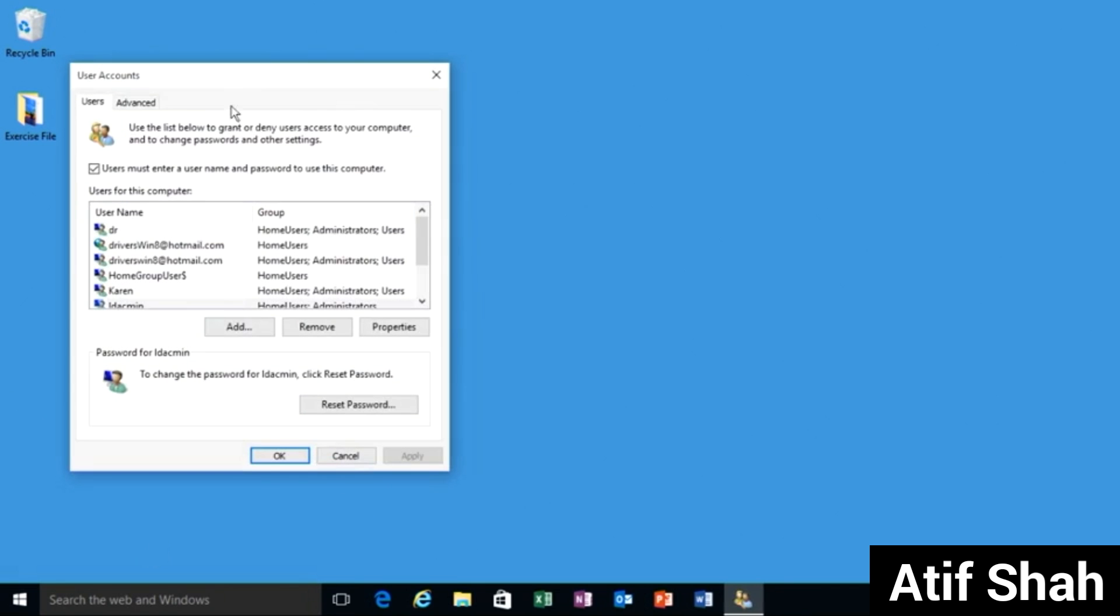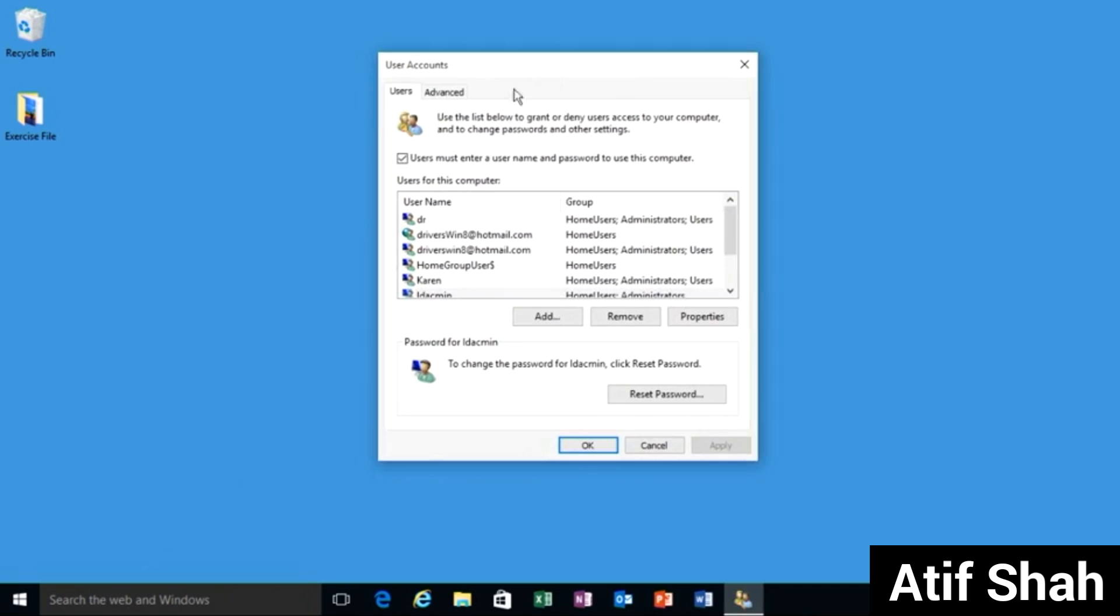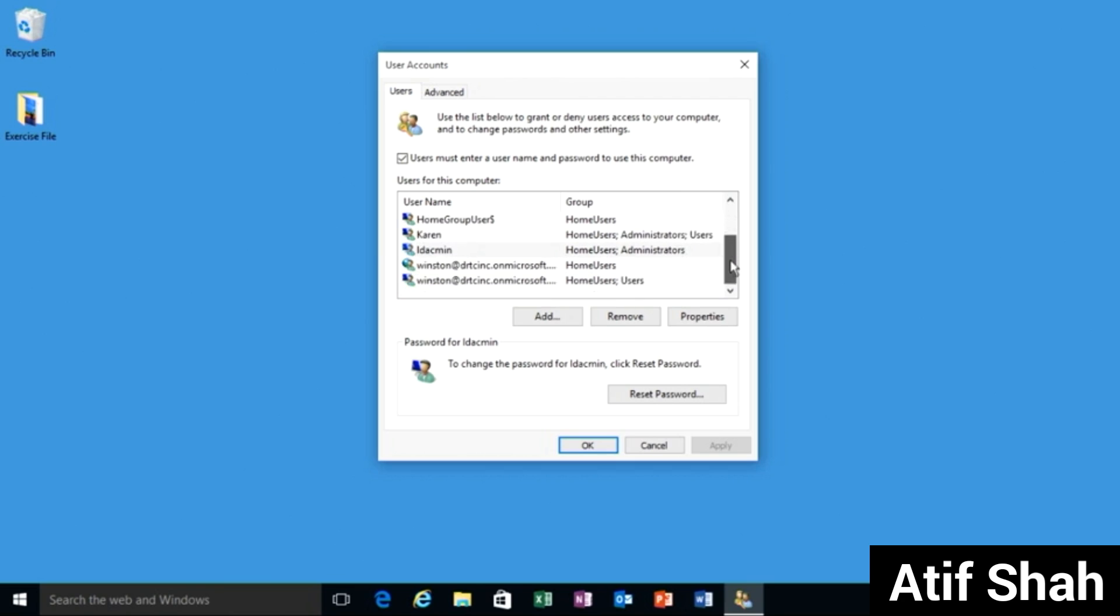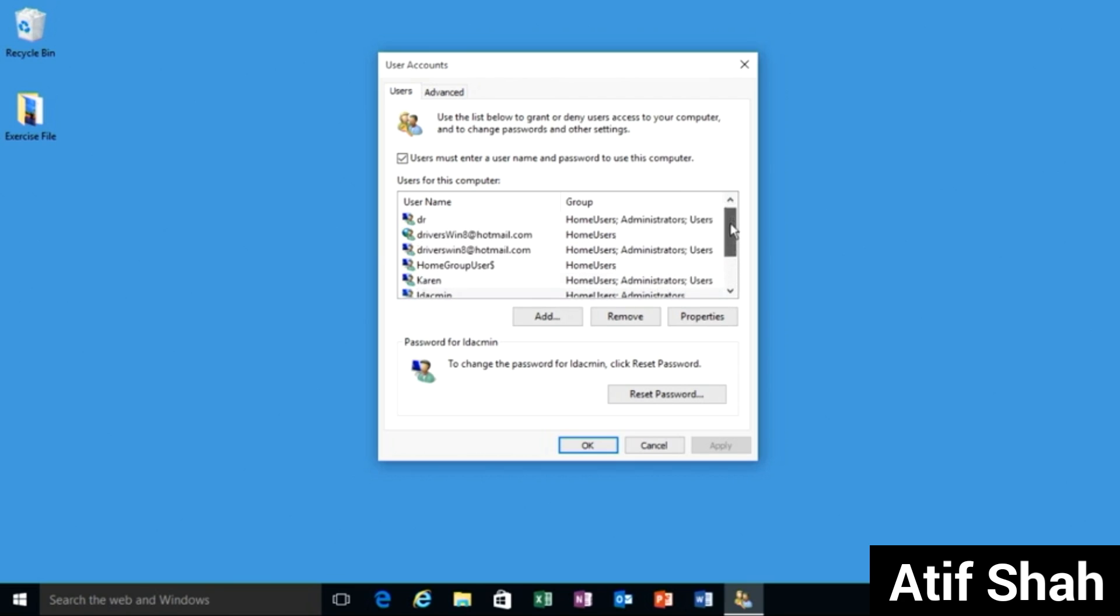It's going to launch the user accounts window. Now with the users tab selected you'll see a list of users. For me looking at this list I probably wouldn't want to disable the need for a user name and password to get in.